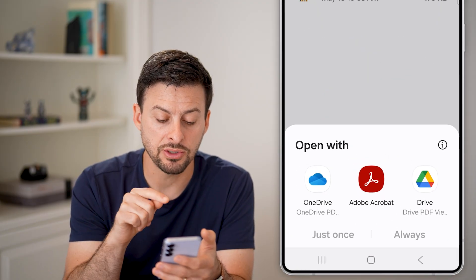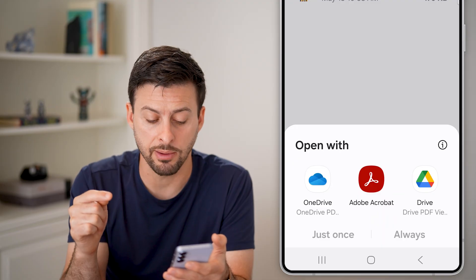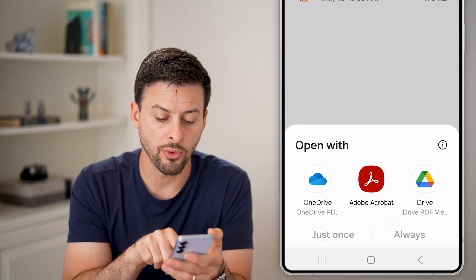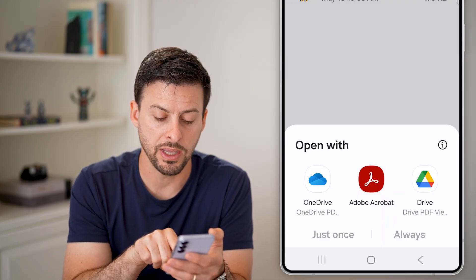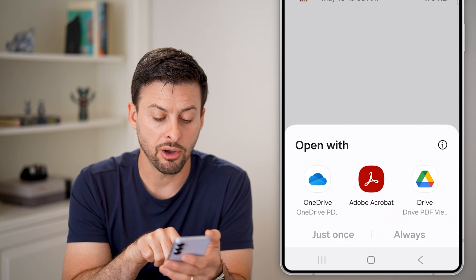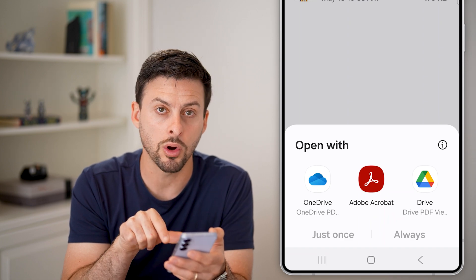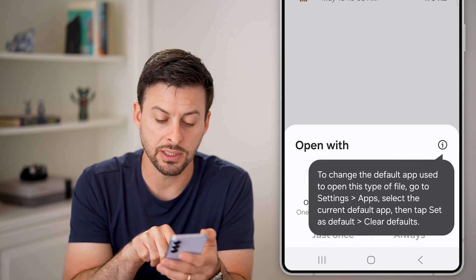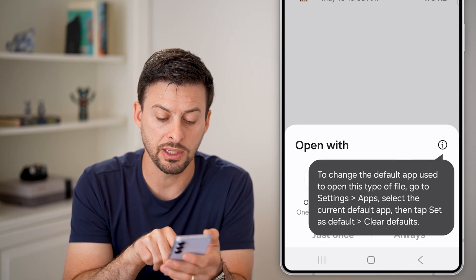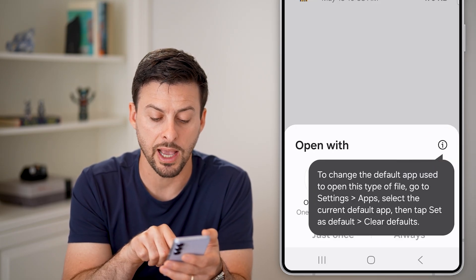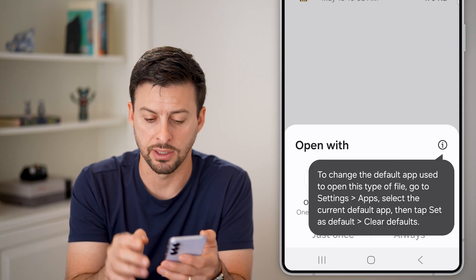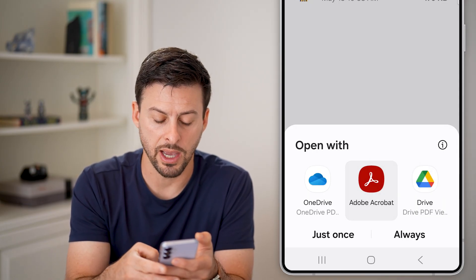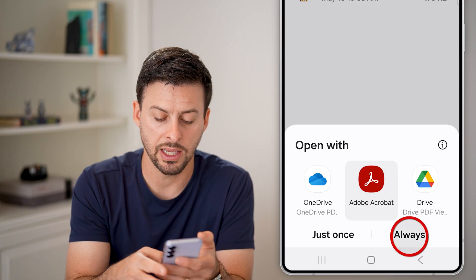If I tap on it, you can see it says 'Open with,' and I have the option to choose OneDrive, Google Drive, or Adobe Acrobat Reader. I can also choose just once or always. If I tap on the little 'i' as well, it says to change this default, just go to Settings, then Apps, then go to the current default apps. So let's say Adobe Acrobat, and I'm going to hit Always.